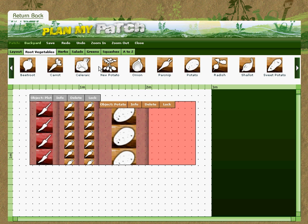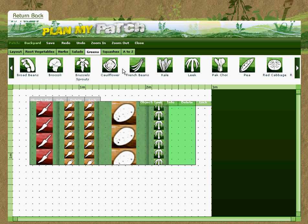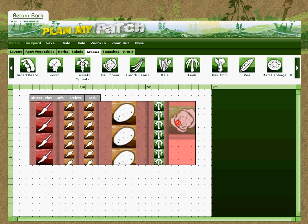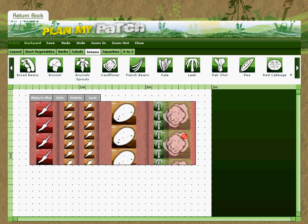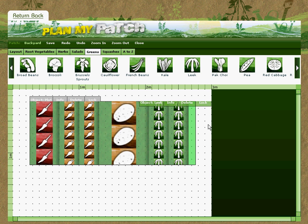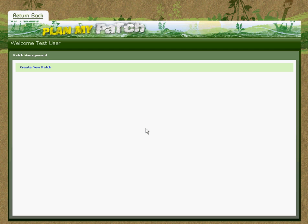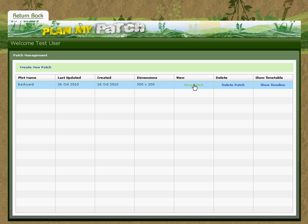Drop some leeks in. We can see here that the mouse cursor has changed to a kind of no-entry sign, which is telling me I can't drop it into that area. So we'll select some leeks instead, and there is the patch done. I can now close, select that, and now we can see my patch is available. At a later date, I can come back to the site and authenticate using my registered username and password, click on View, and there is my patch.